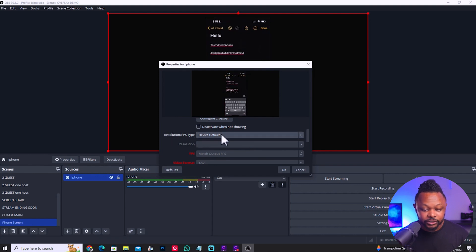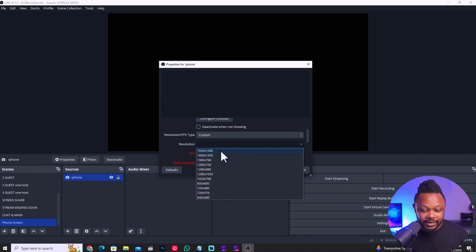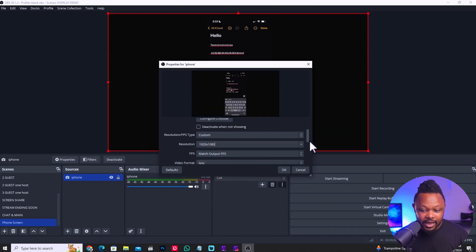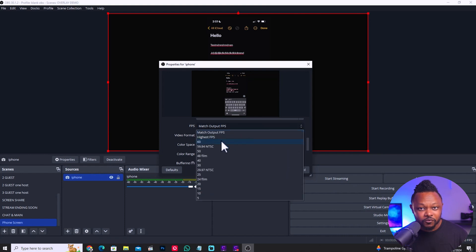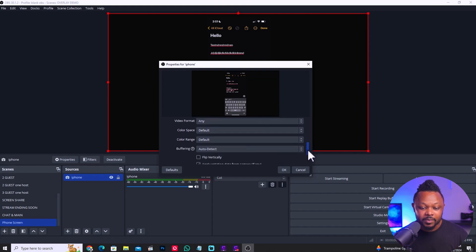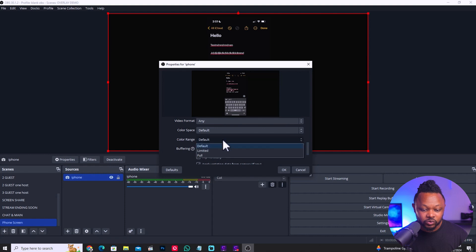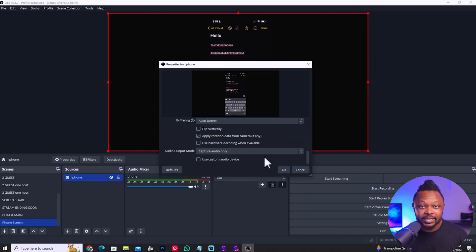What we need to do: go to resolution type, make it custom, and then set the resolution to 1920 by 1080. Then we want to go to FPS — if you're gaming, you want to do 60 frames per second. If you're not gaming, you can keep it at 30 frames per second, which is still good. If you do anything involving motion or sports, you want 60 frames per second. Otherwise, you can go to color range, make it full, and leave everything else as is.